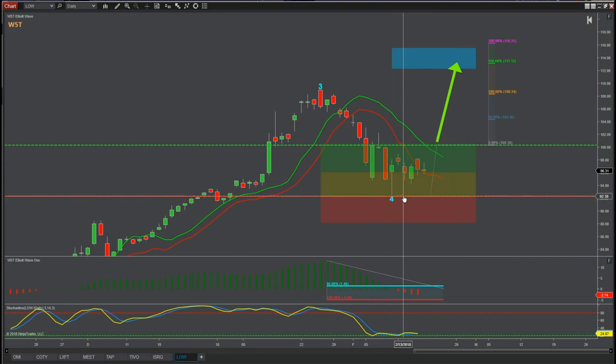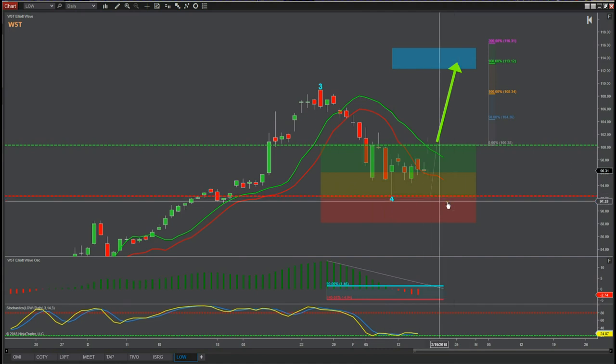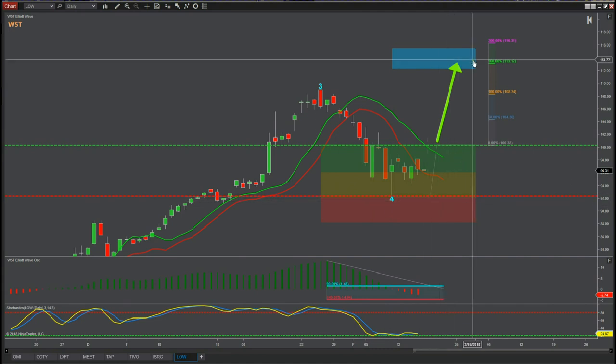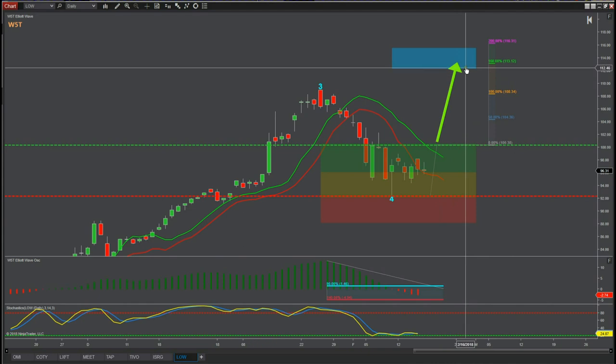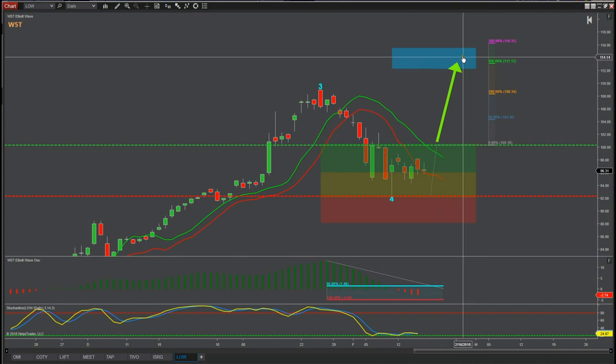The stop loss is around $92.38. As you can see, the risk-to-reward from the stop loss to the entry to our target zone is 1:1.6 to 1:1.8 — something like that. Really great risk-to-reward getting these signals early and getting them set up. It's very simple.